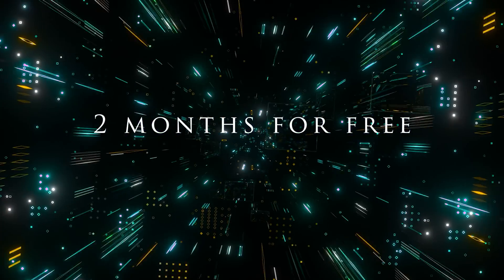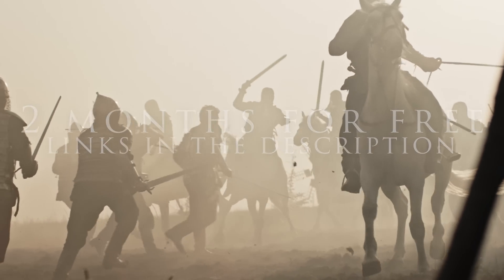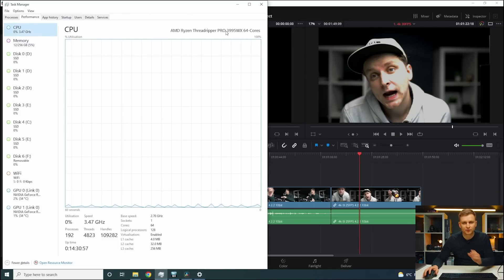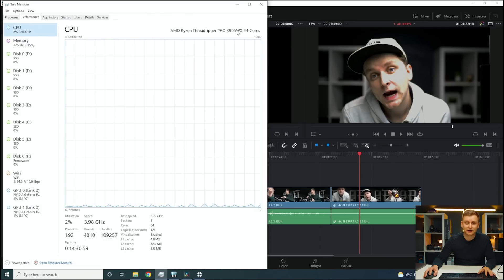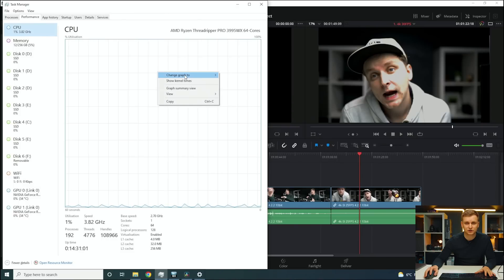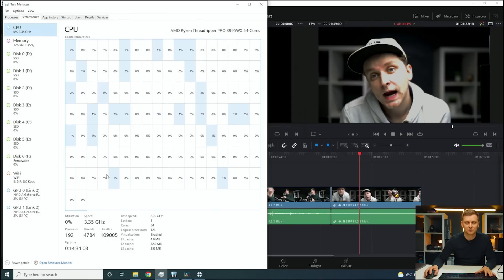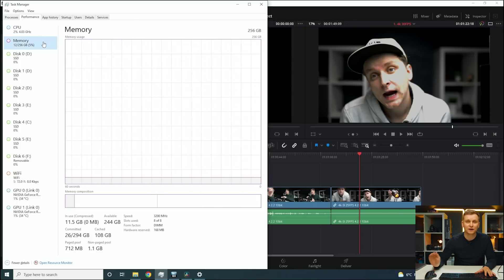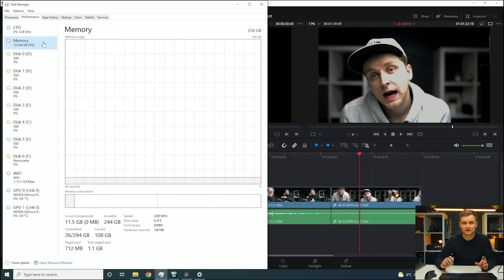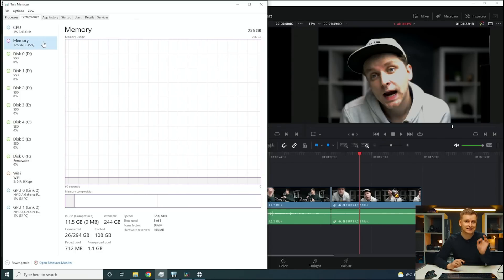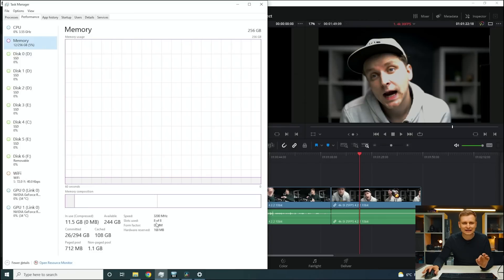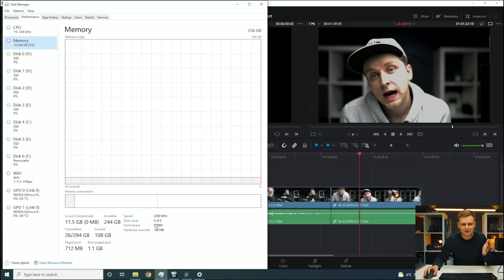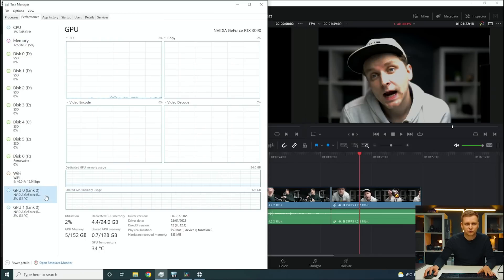So then, just to show you, we have Threadripper Pro 3995WX, 64-core. Just for the laugh, we can have all of those threads and cores here going. Then we have 256 gigabytes of DDR4, this is 3200 megahertz and this is ECC memory. And it's an eight-channel kind of chip over here, so we have eight DIMMs occupied. Then we have two RTX 3090s and they're linked together by this NVLink.